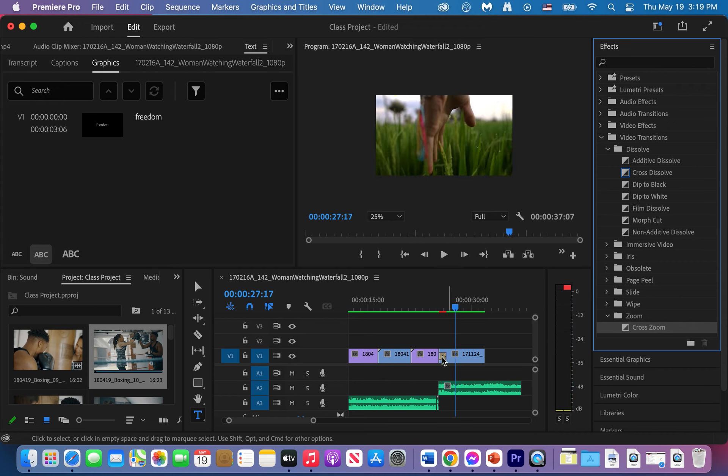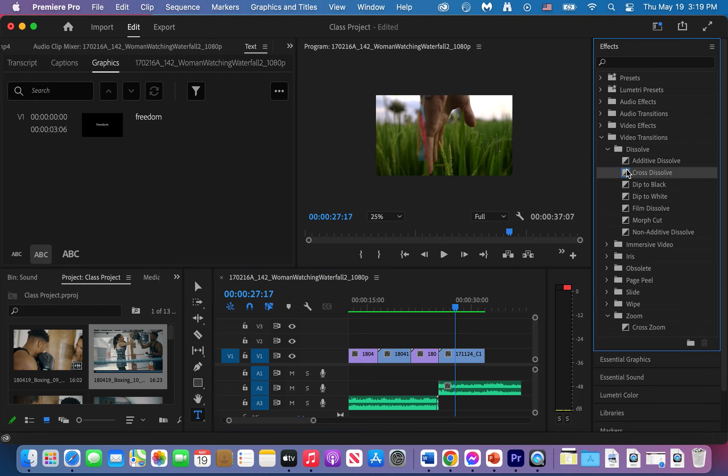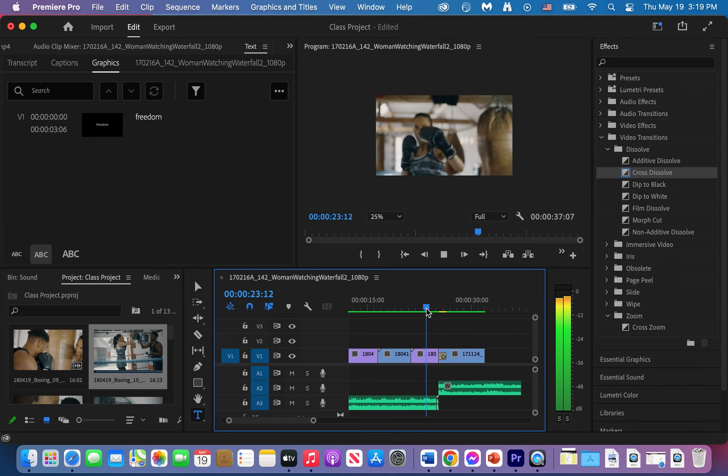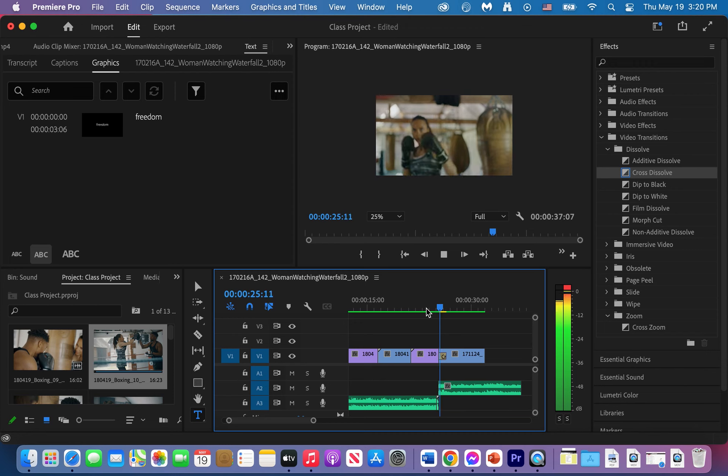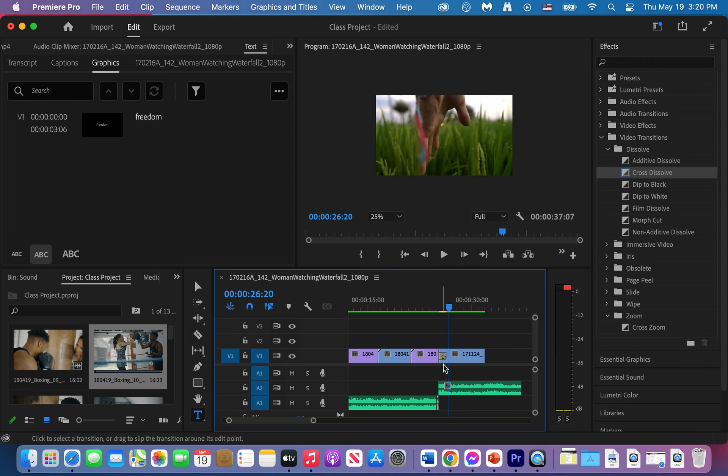I don't like this transition there, so I'm going to delete it and let me try to find another one. Let me do a cross dissolve again. I feel like that's going to work better. There it is. Wonderful.